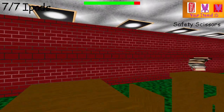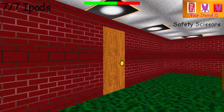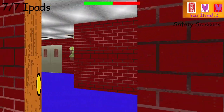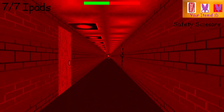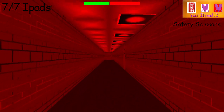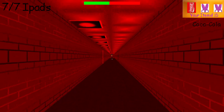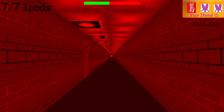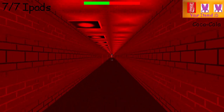Good job, you found all my iPads. I have a little game for you. If you can find all the fake exits and get out the real one, you win. But if you don't make it out, we're gonna have... Looks like it's time to clean! So let the game begin.